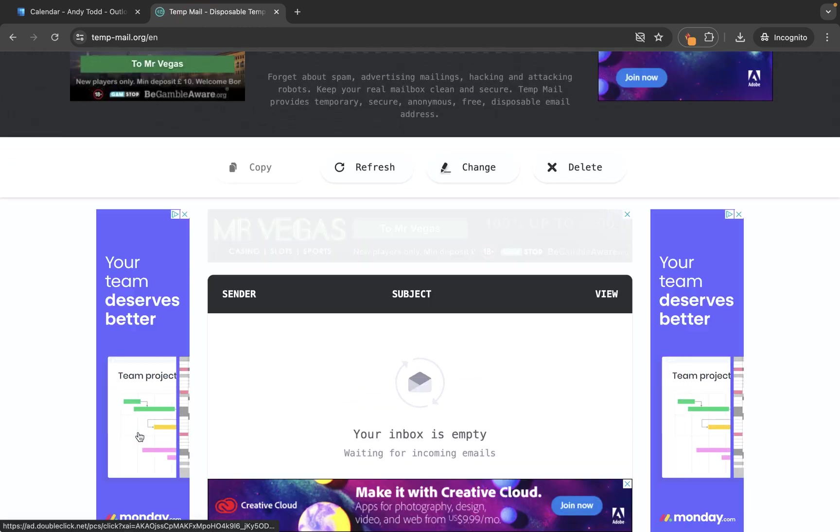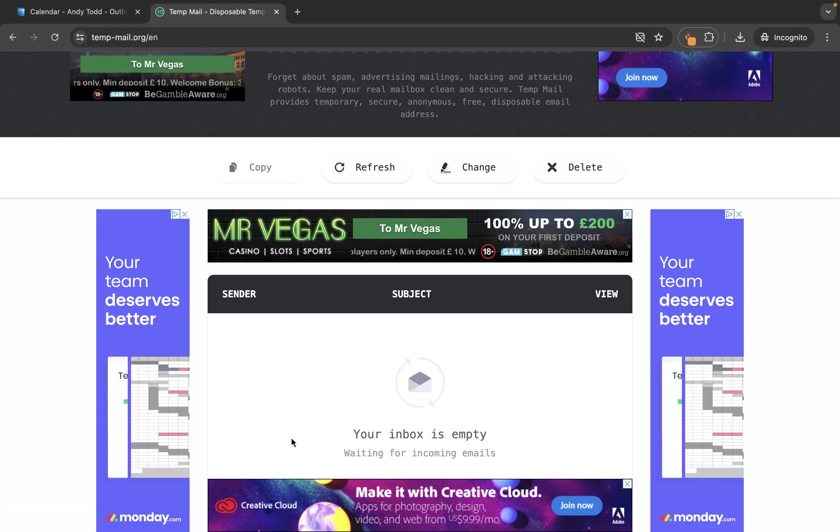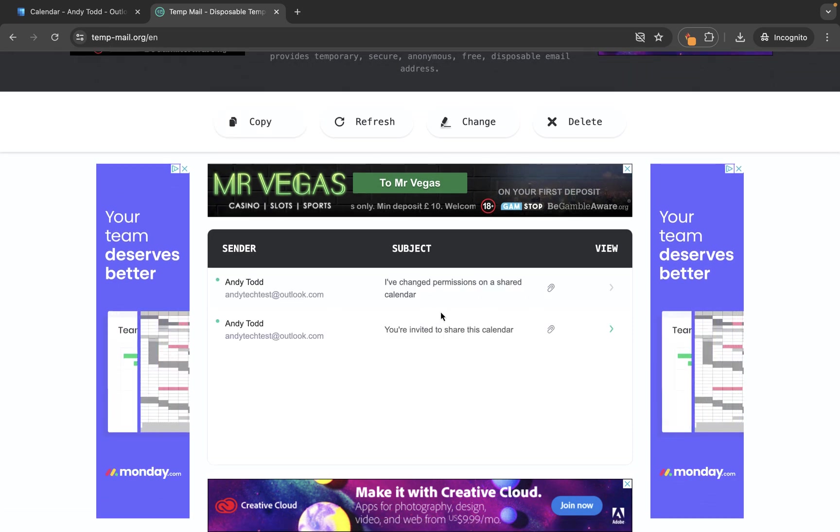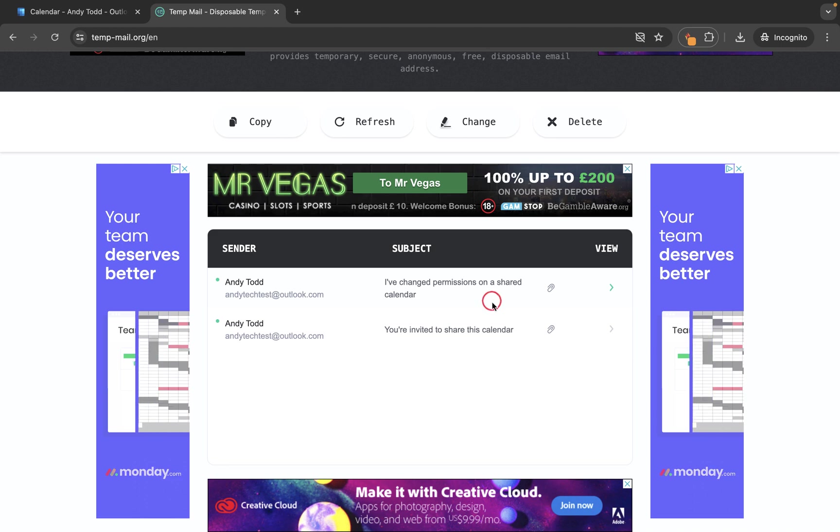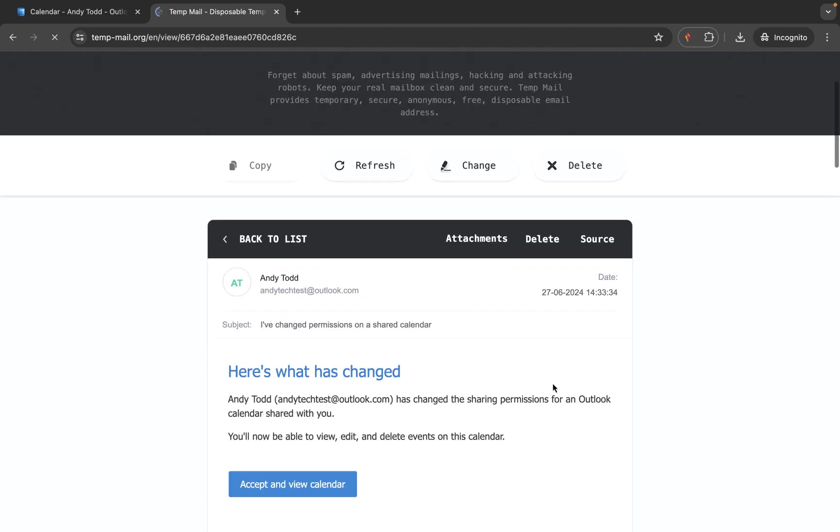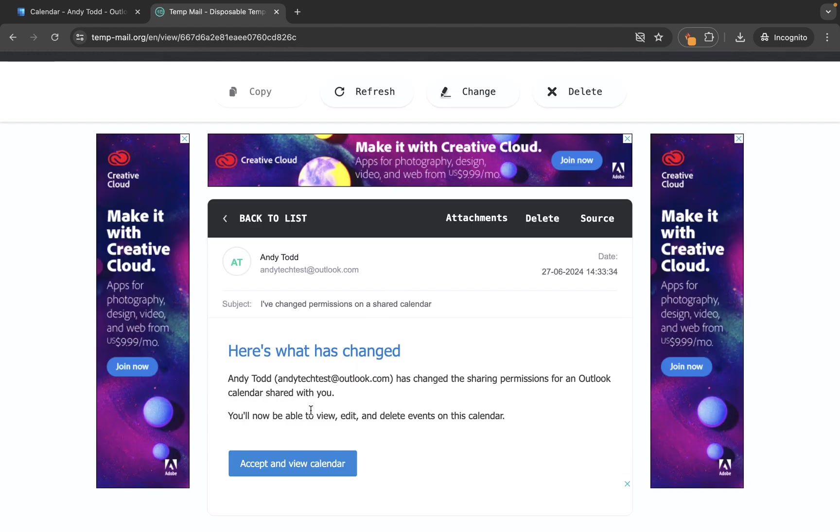Again it will take a little second to come through but then basically an email will arrive that will say a permission has changed. So again we can open this one up and we can see some more information about the account. So now it says that we're able to view and edit and delete events within the calendar.